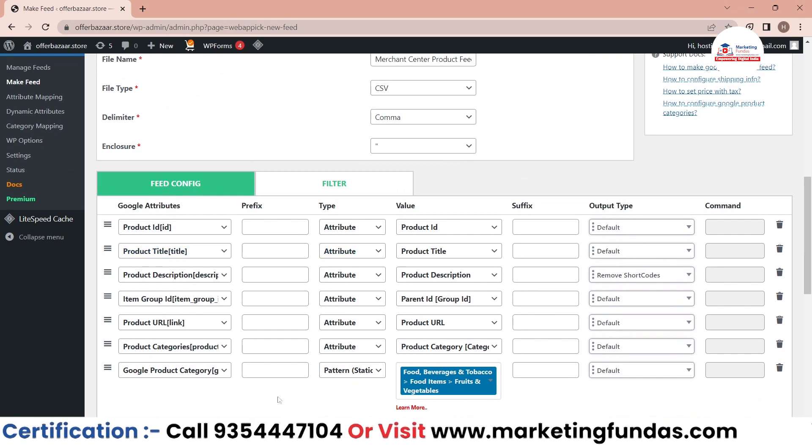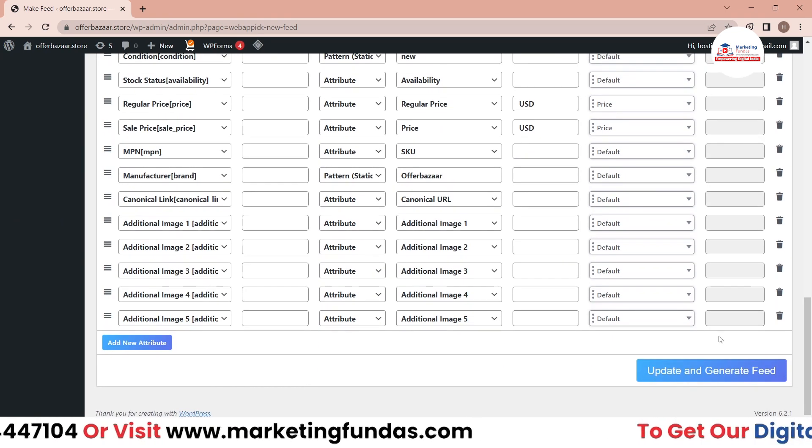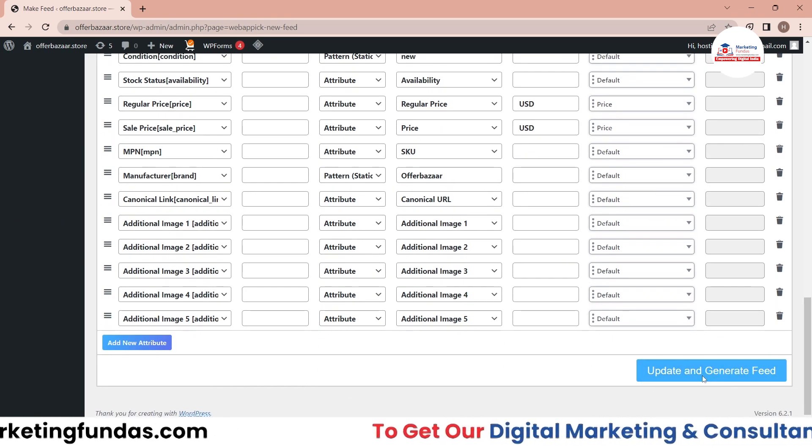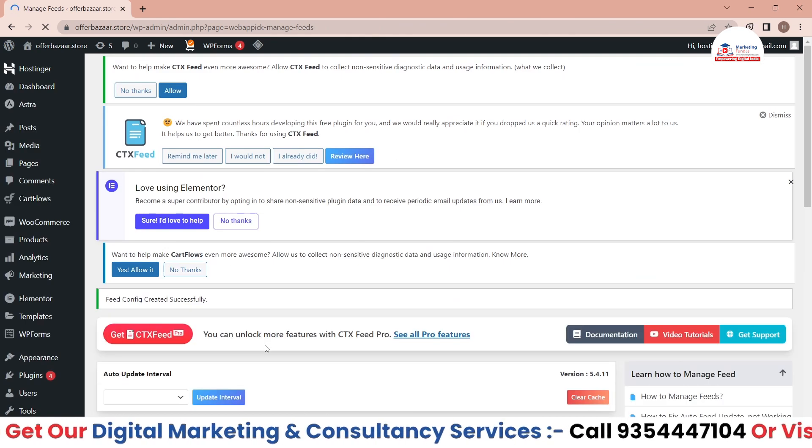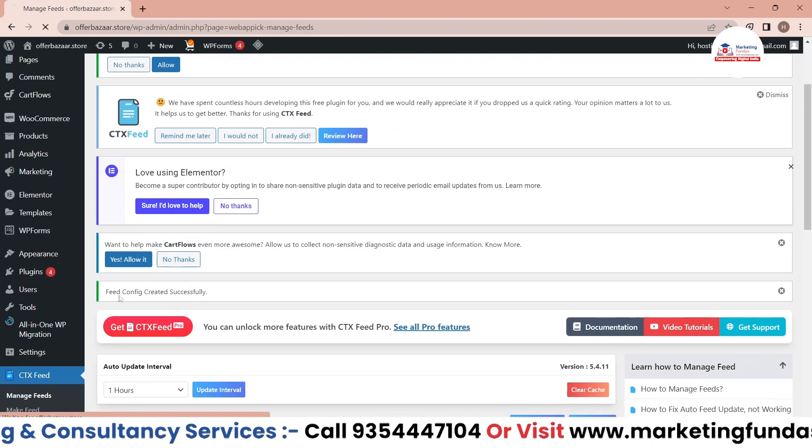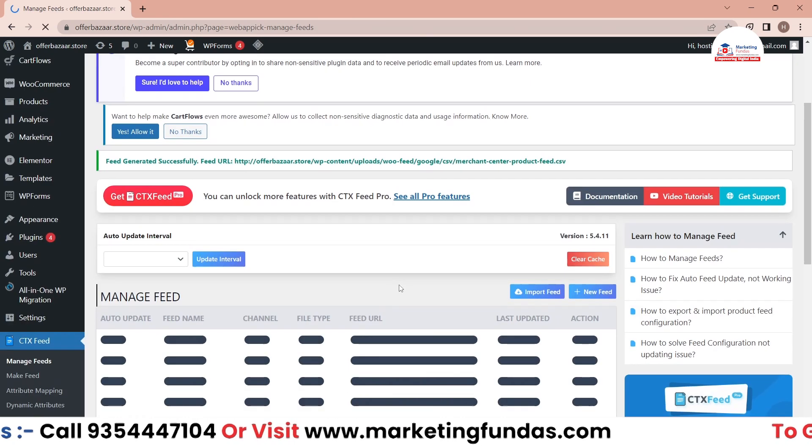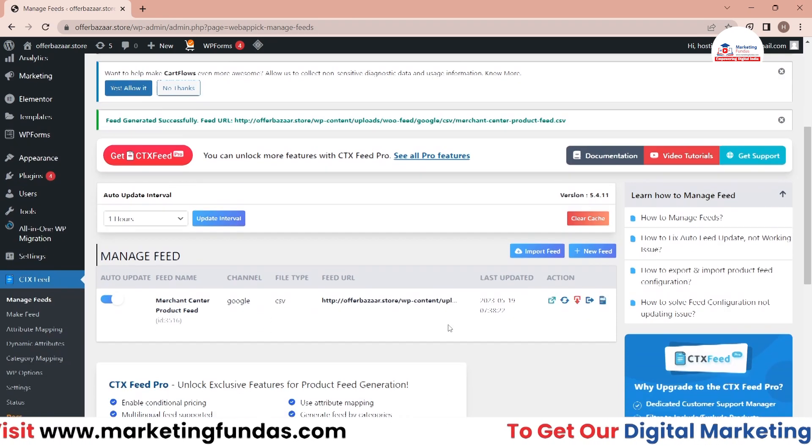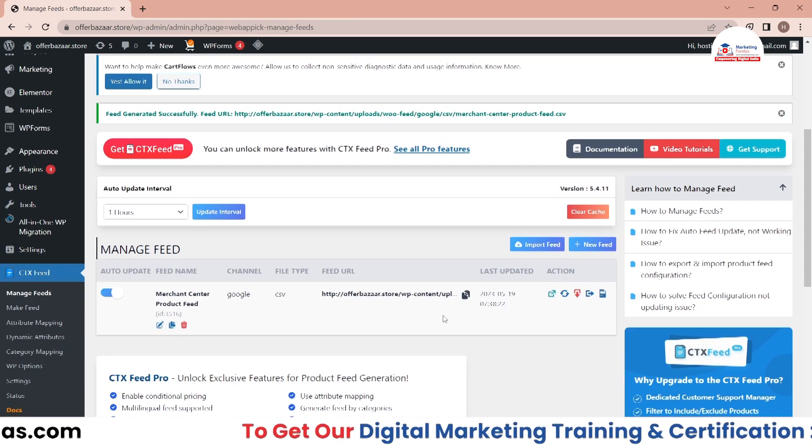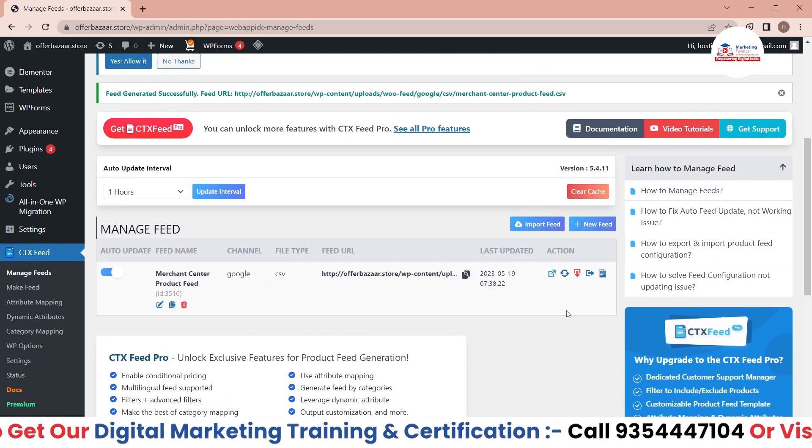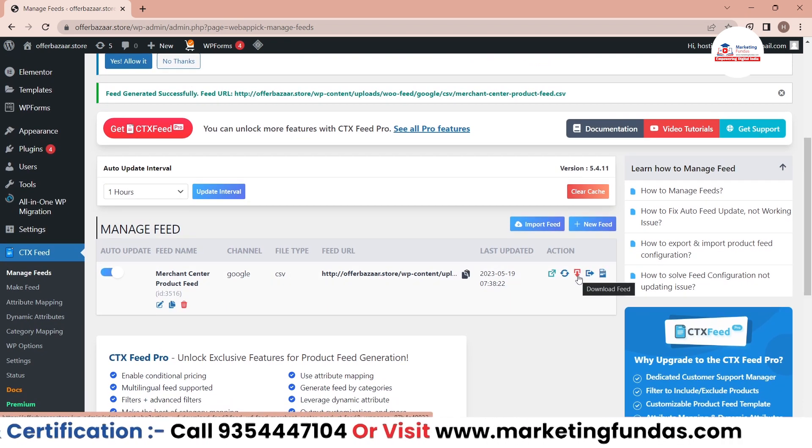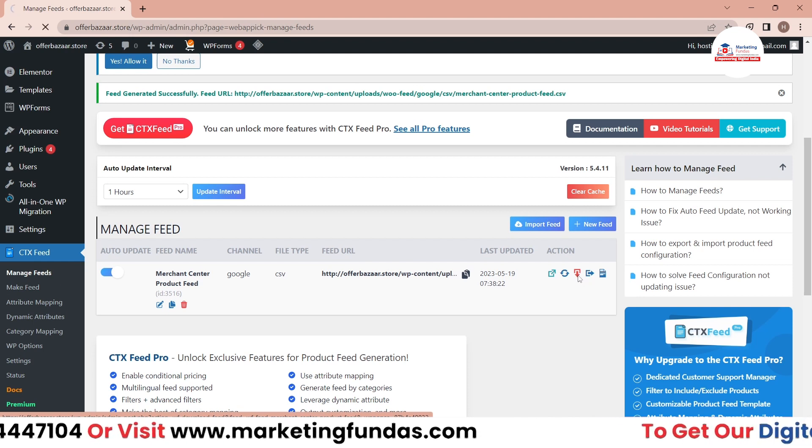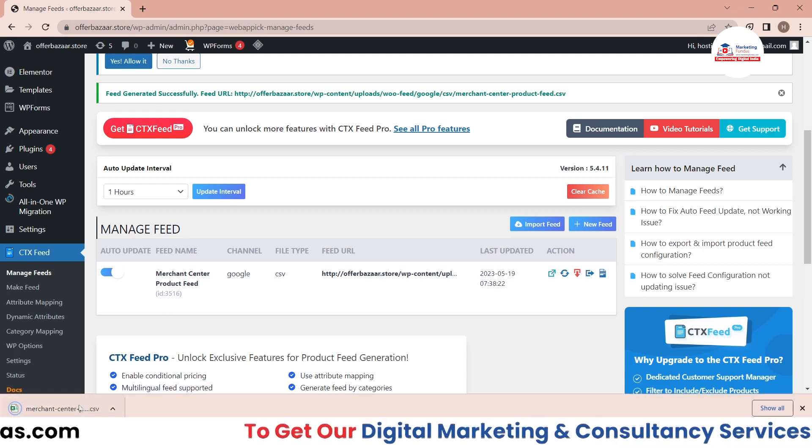Now our product category is done. You just have to click on Update and Generate Feed. Now you'll be able to see that feed configuration created successfully. Now you'll be able to see one feed over here. The feed has been created - we just have to download this feed by clicking on this red button which says Download Feed. Just click on this and the feed will be downloaded.